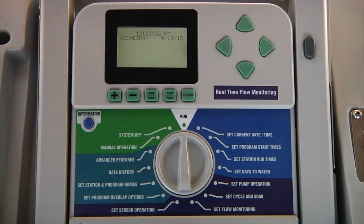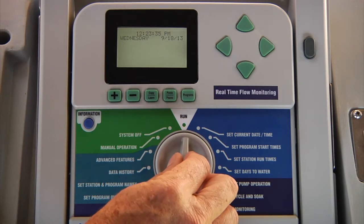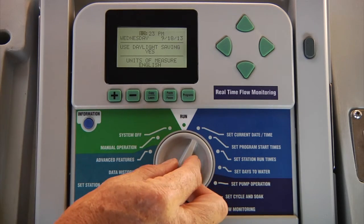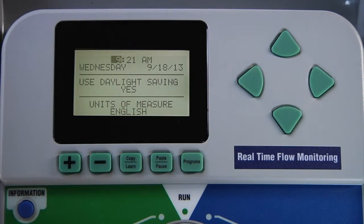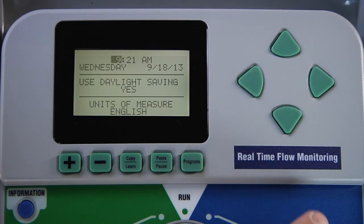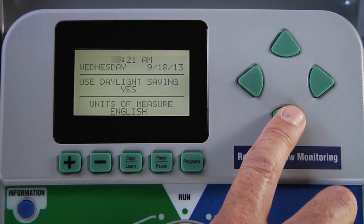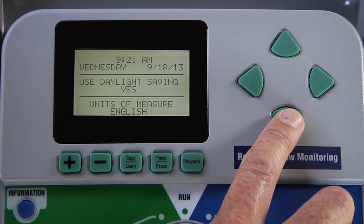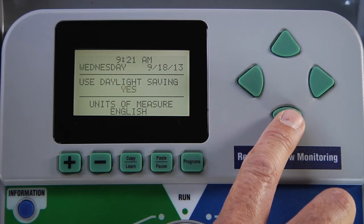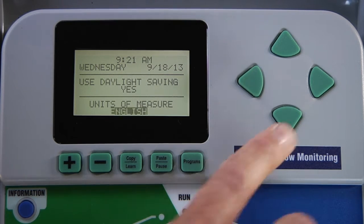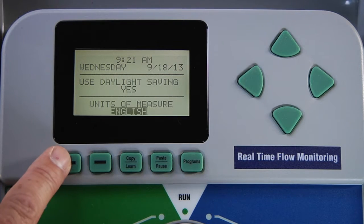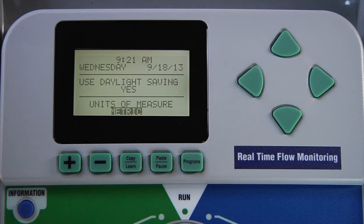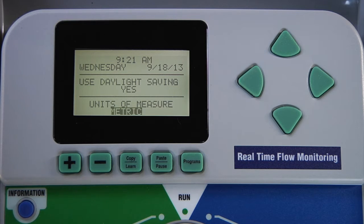To change the units of measure, turn the dial to set current date and time and scroll to the bottom using the down arrow button and change from English to metric. If you choose metric, instead of seeing gallons per minute, you will see liters per minute.